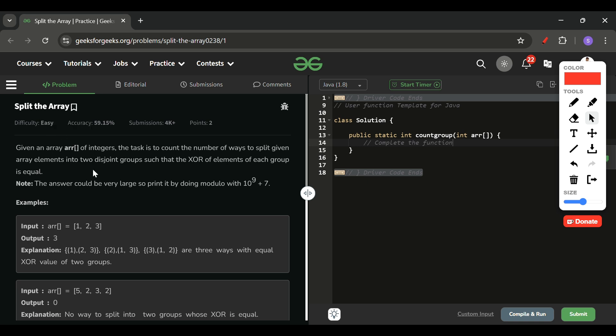We will be given one array ARR of integer type, and what we have to do is return the count of the number of ways we can divide this array into two parts such that the XOR of both parts is equal.